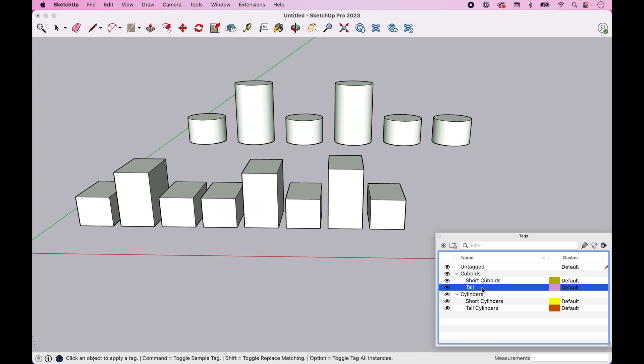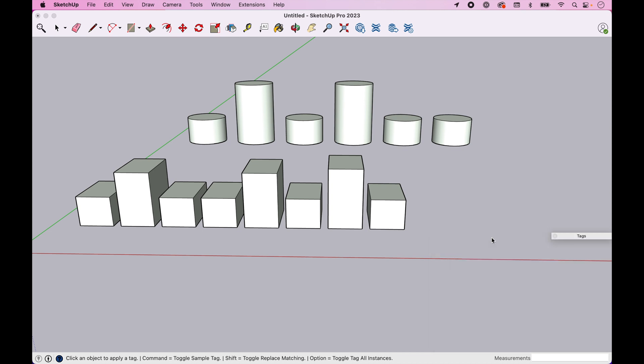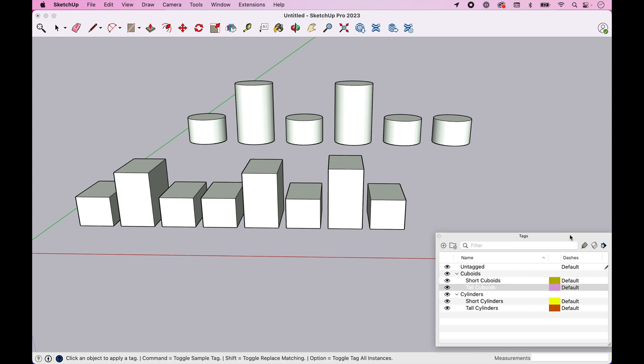And just for consistency, let's come back up here and rename these and just double click in here and call this tall cuboids. So now we've created four tags, two nested under two separate folders. And we want to come in and assign those.